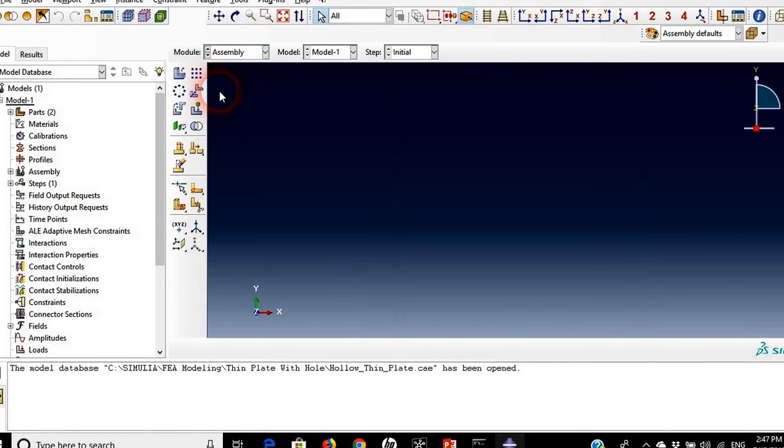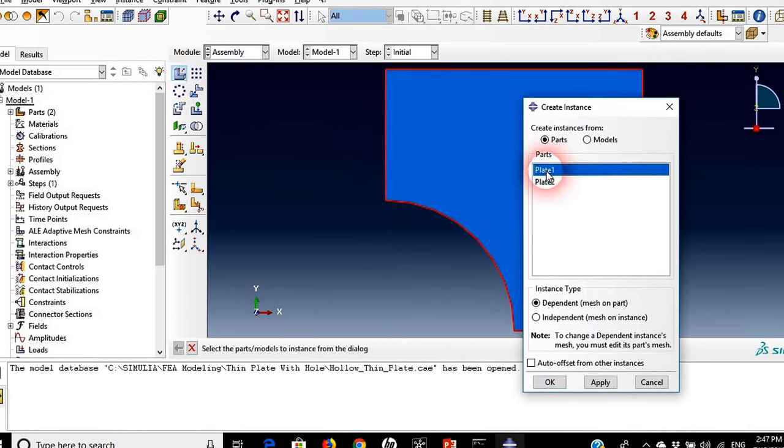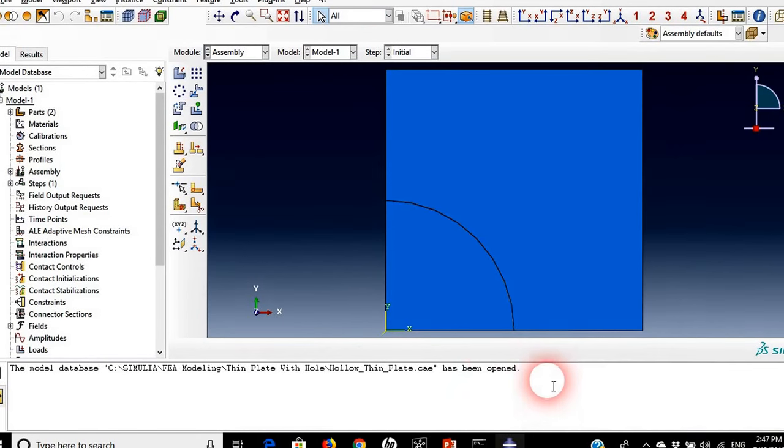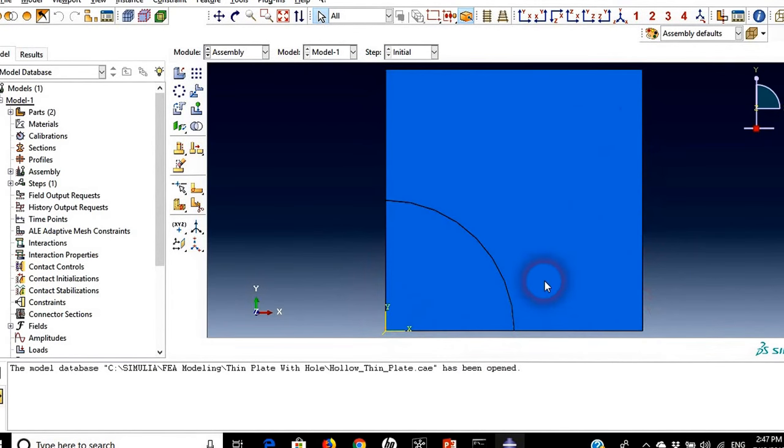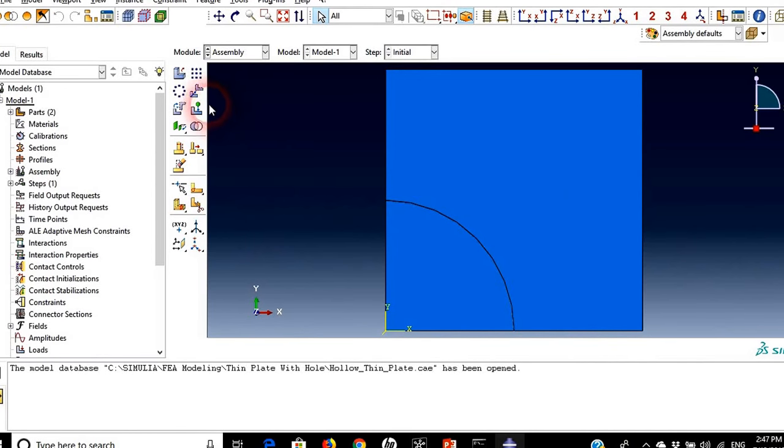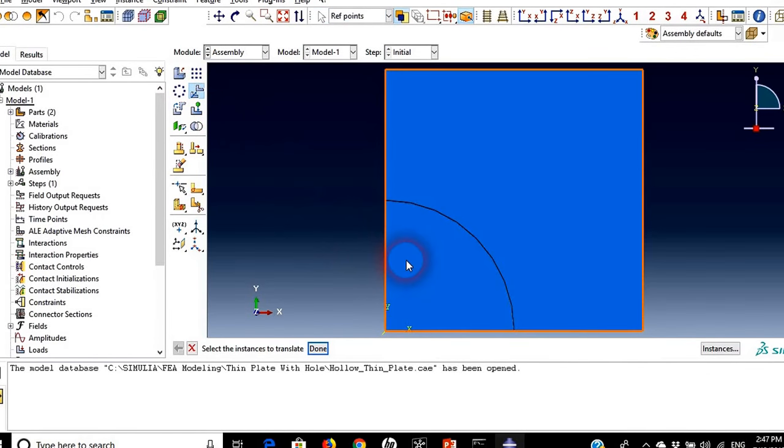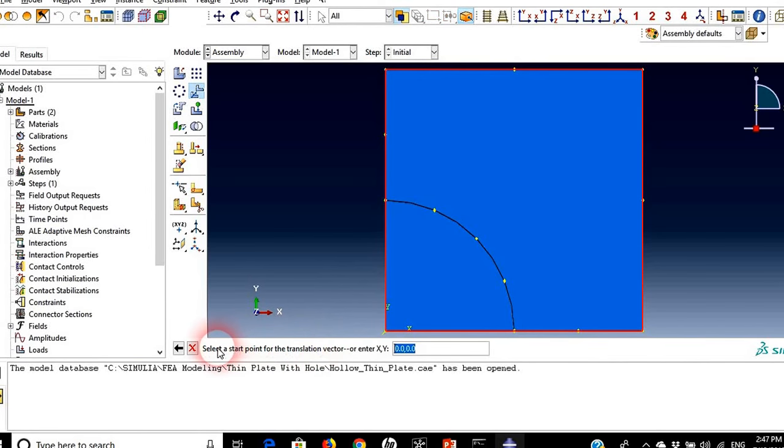And choose both parts here, saying okay. Now we need to move this rectangular part a little bit to the right so we'll have our space as mentioned in our example. So I will choose translate instance and choose the plate that I want to move it, click done.